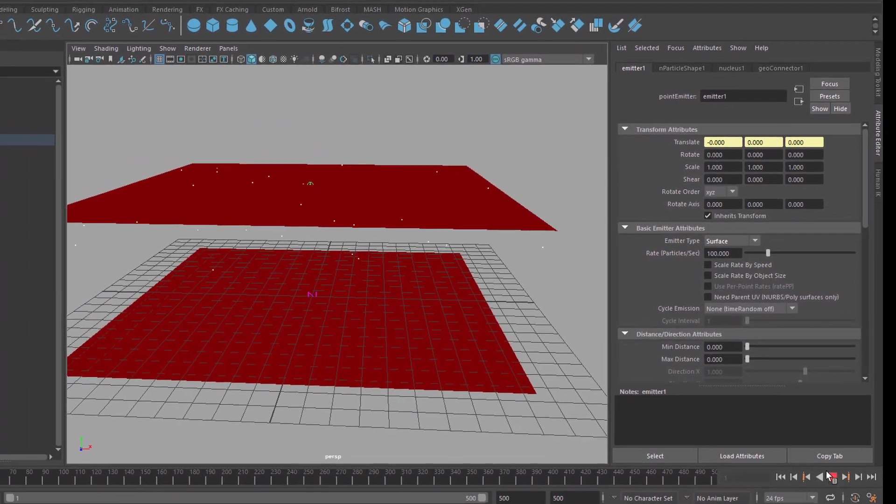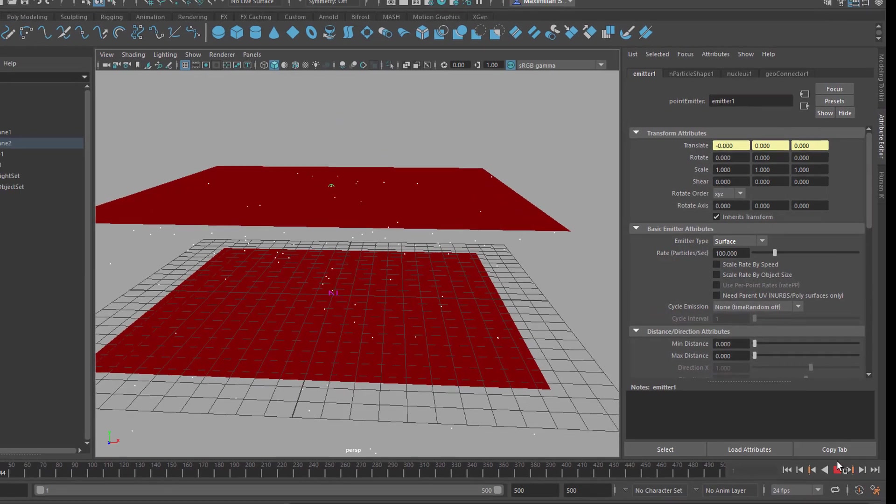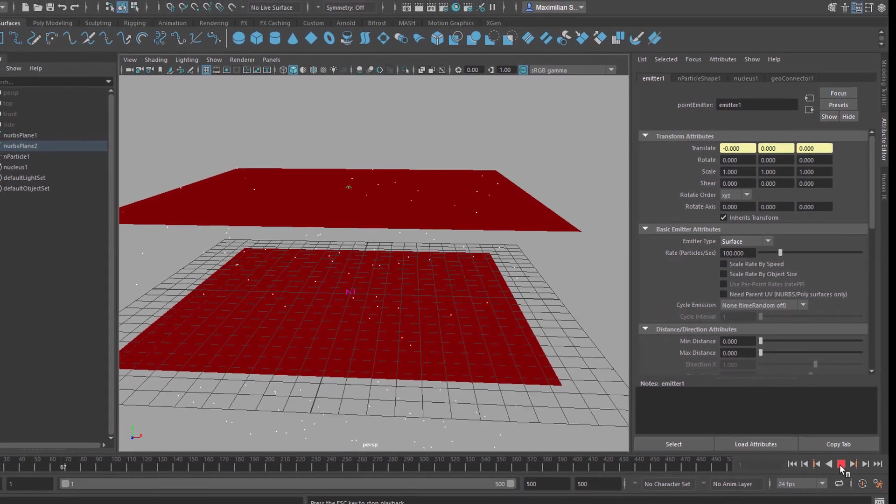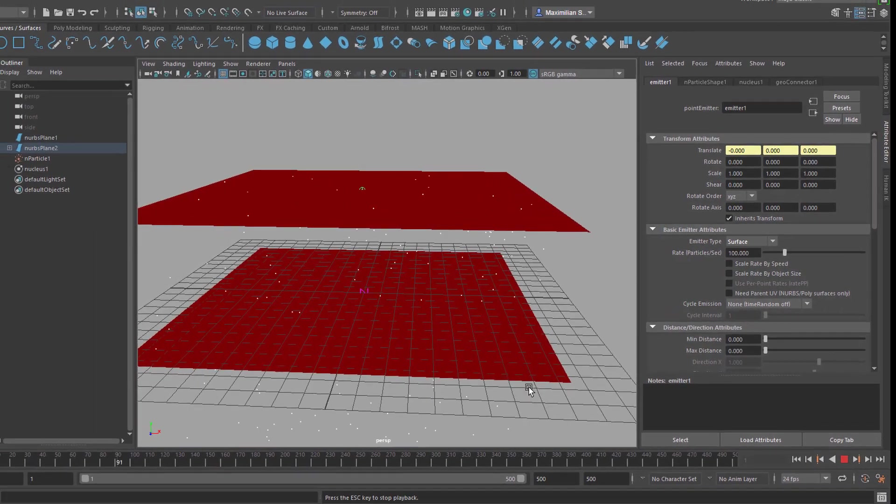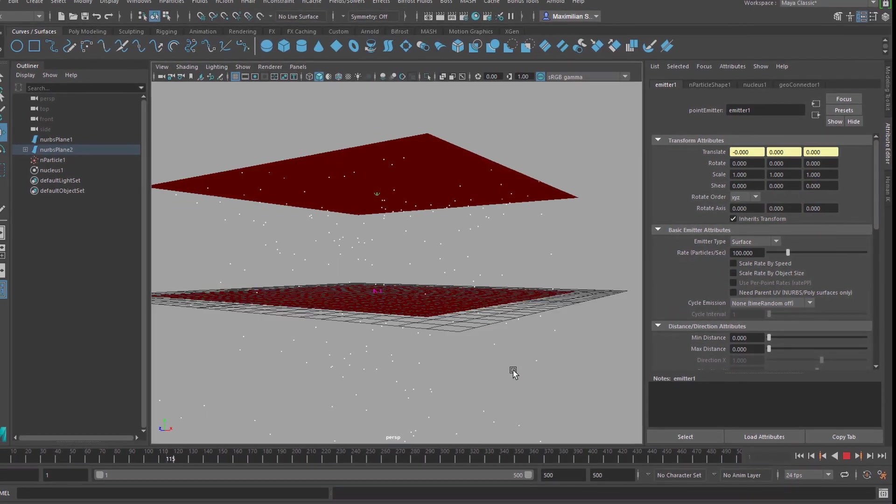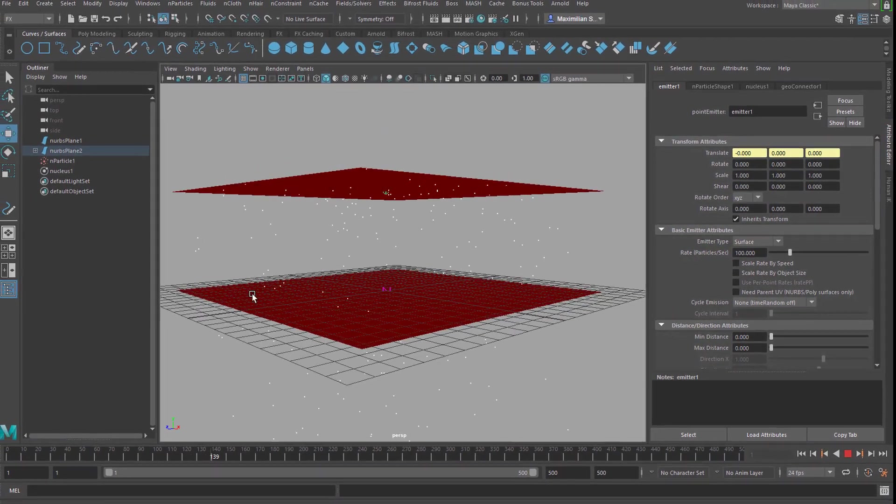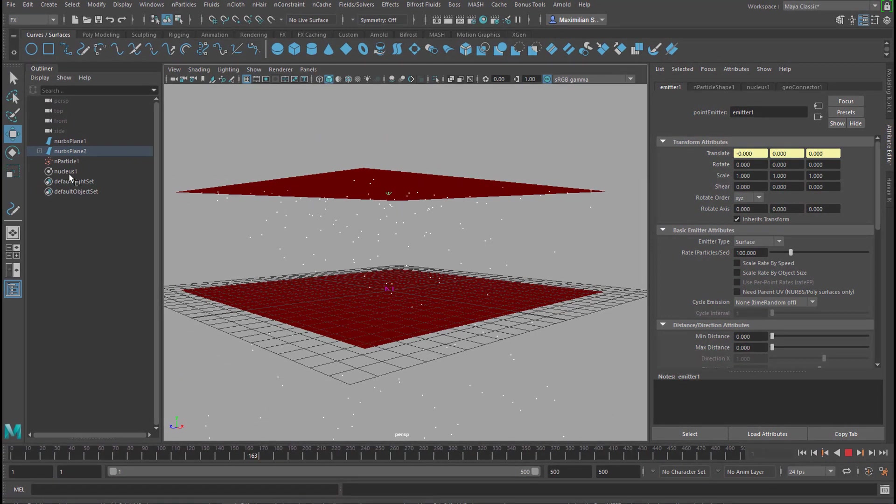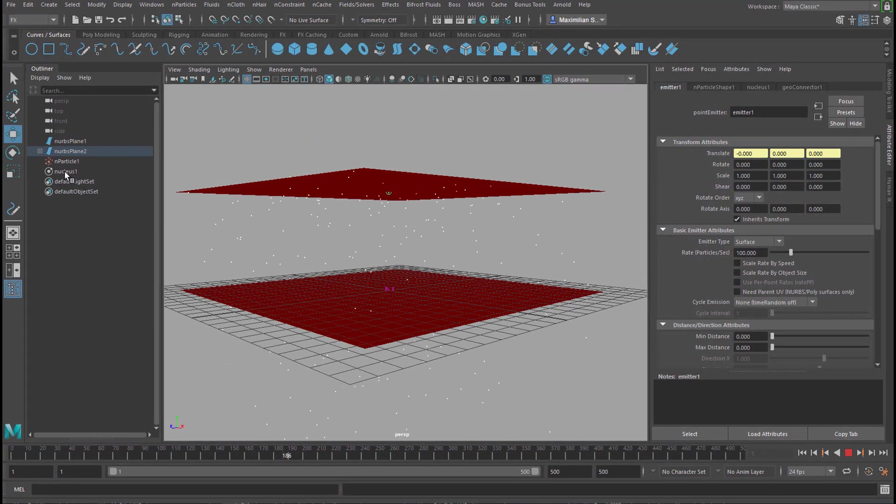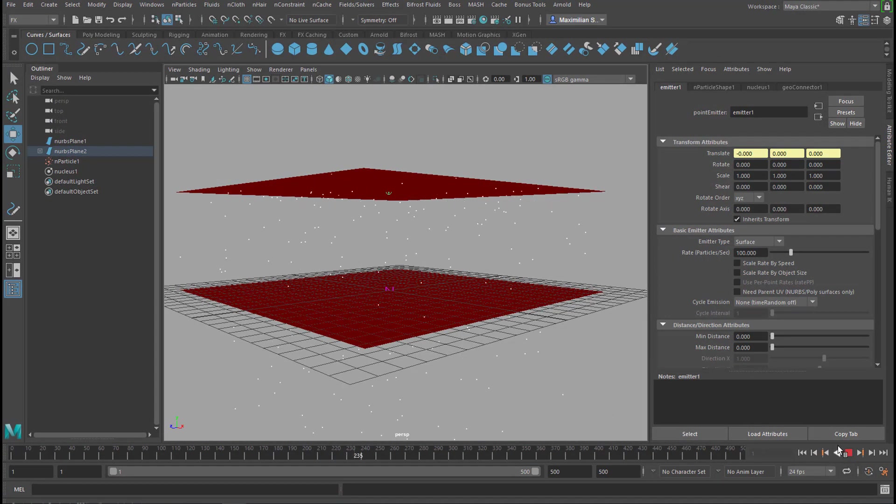So, we have an emitter which emits particles, shoots them more or less down, because they have gravity provided by the nucleus here. The nucleus has a standard gravity setting.